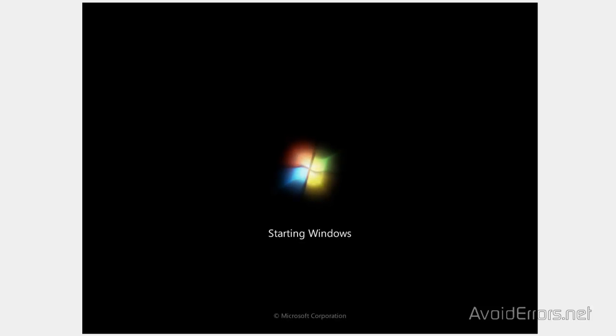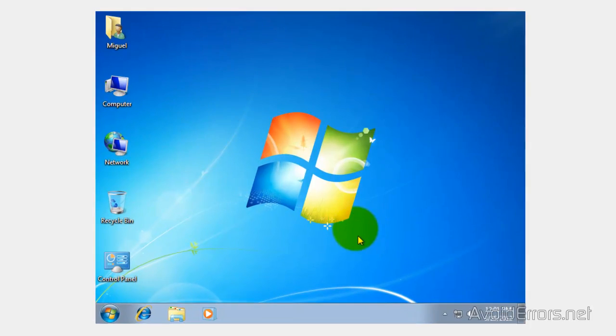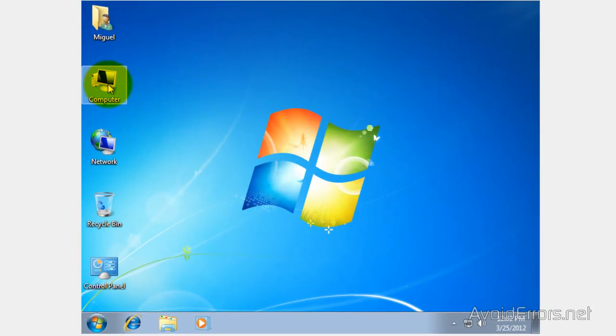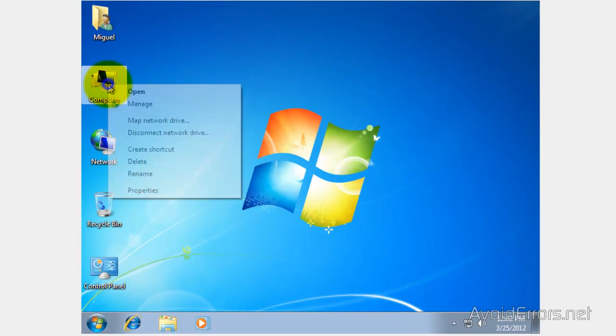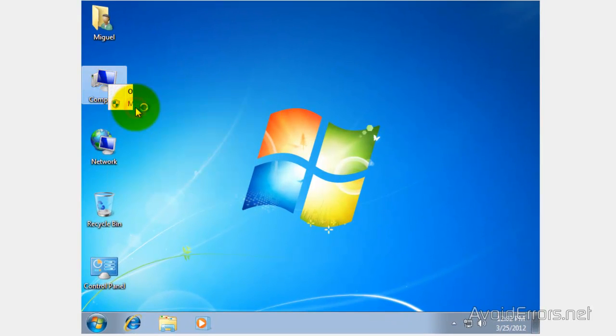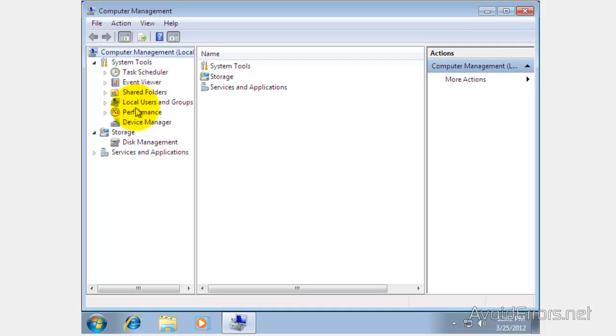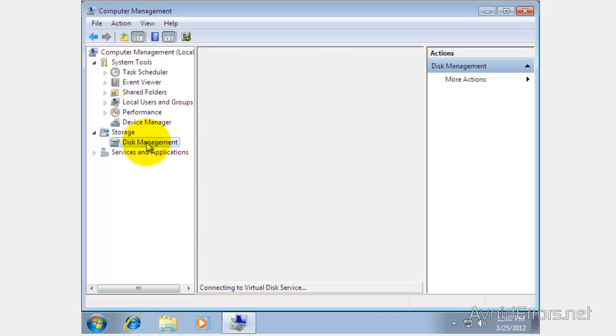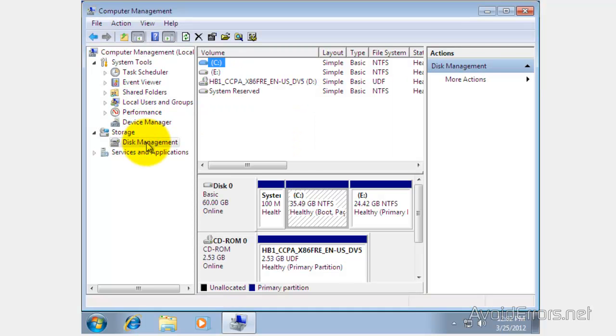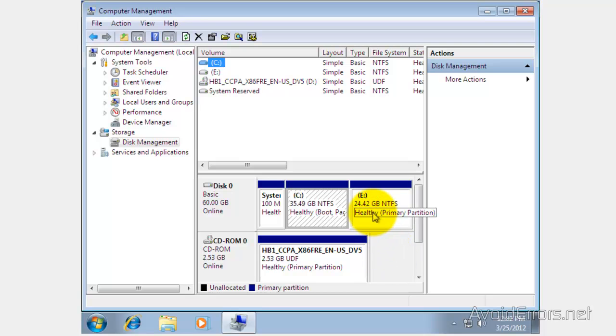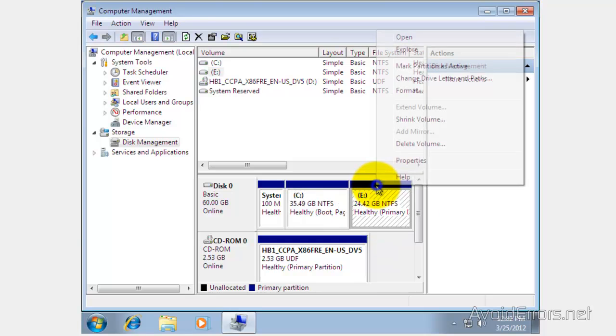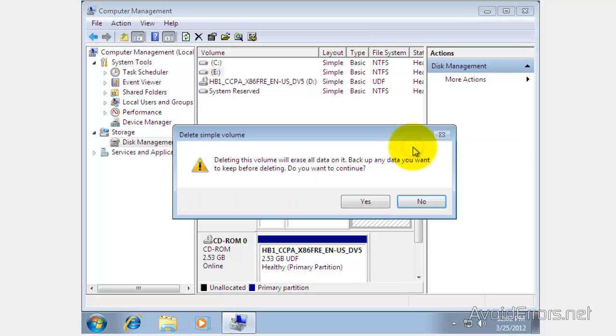Now once you boot onto Windows 7 right click computer and then click on manage. Here click on disk management then right click the partition where you have Windows 8. In this case drive E, right click and then click on delete volume. Click yes to the warning.